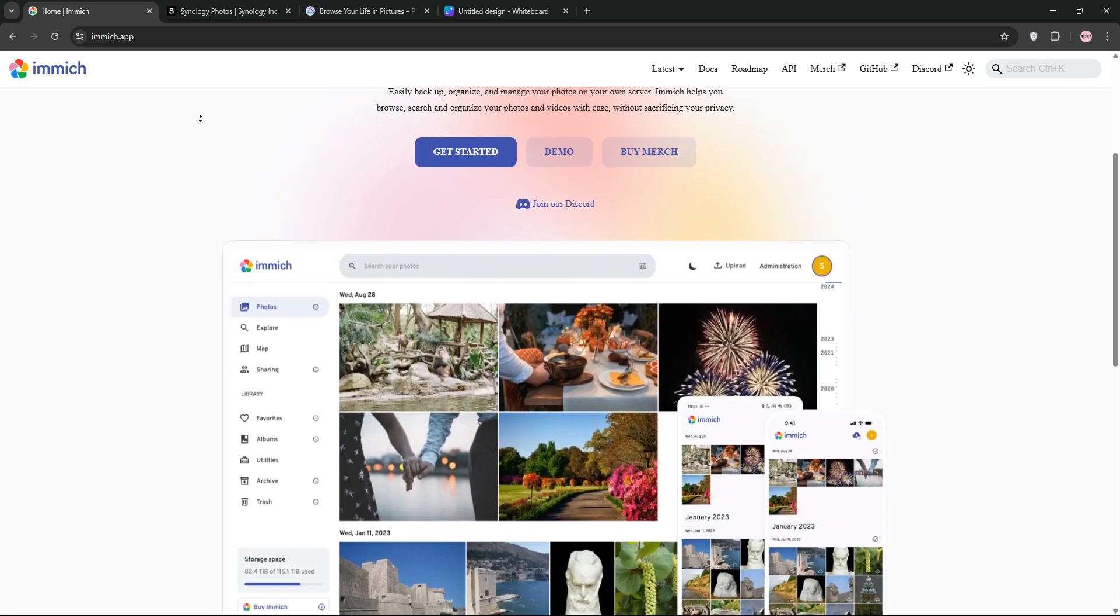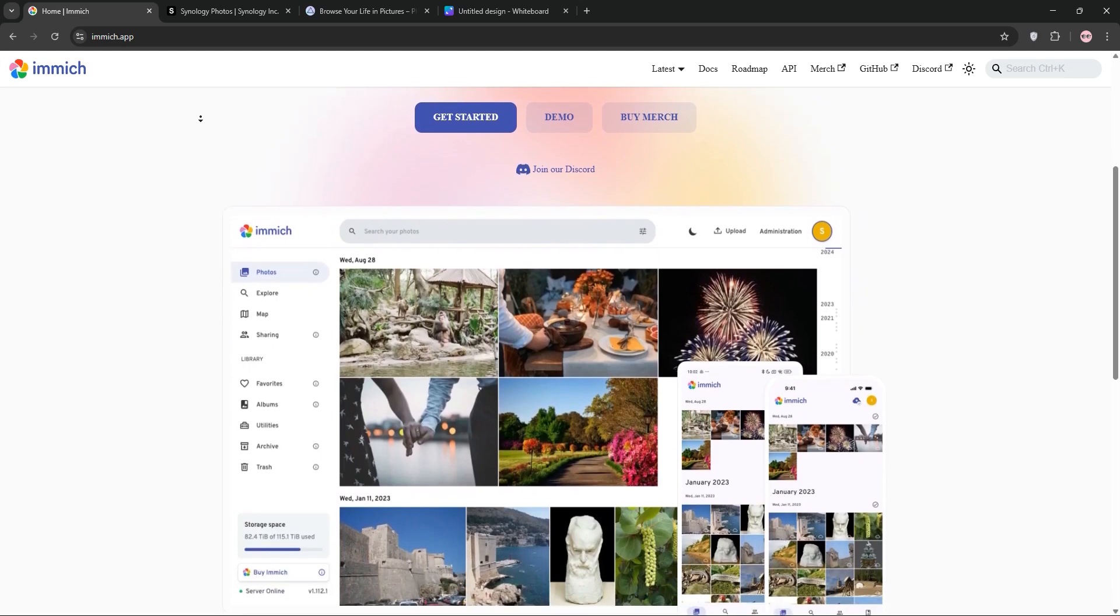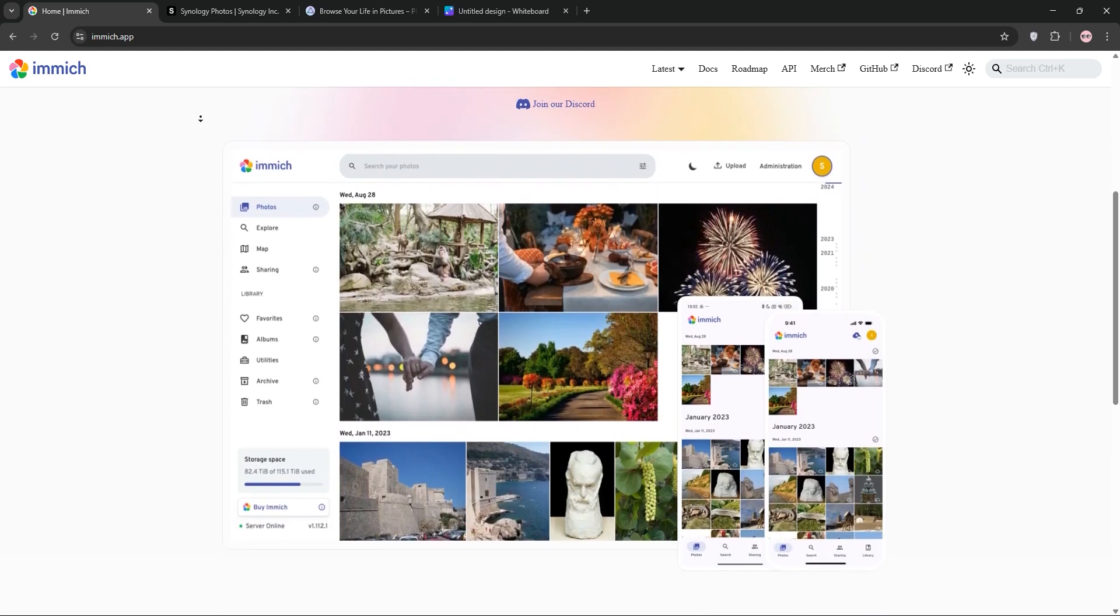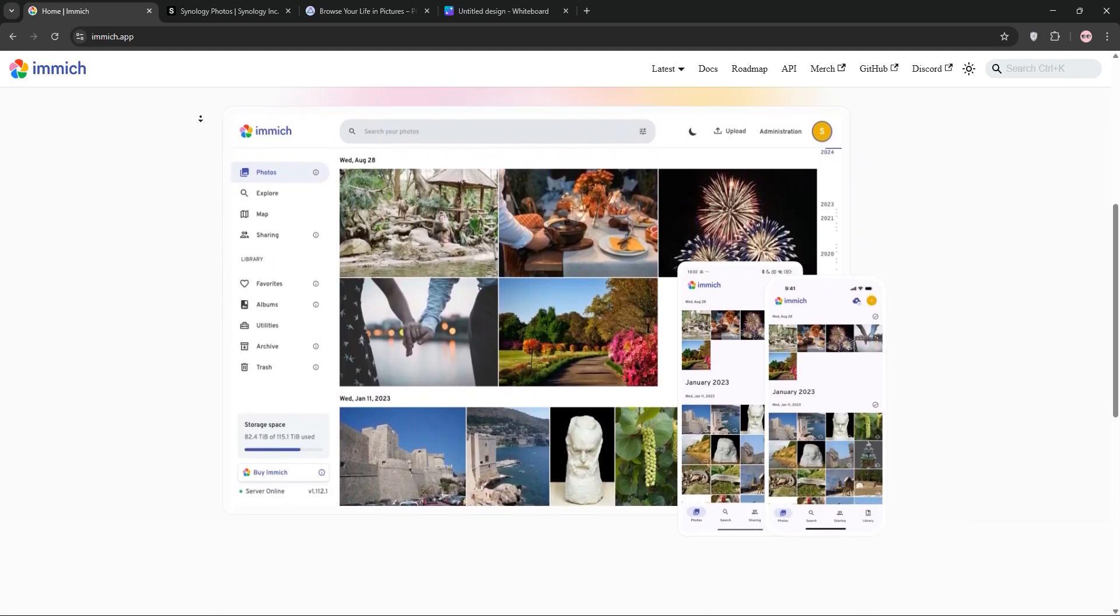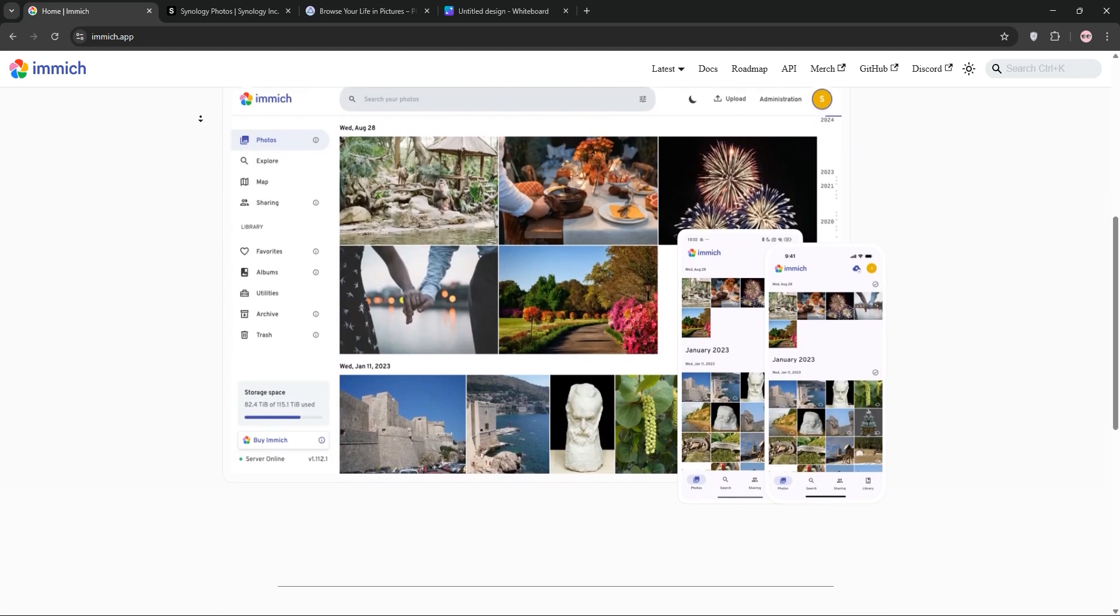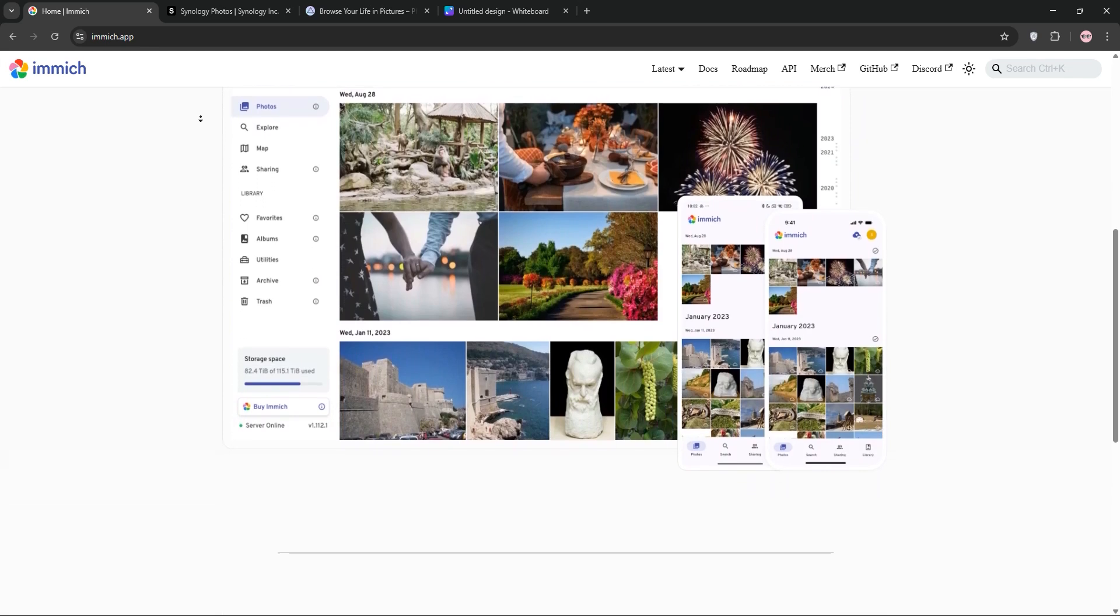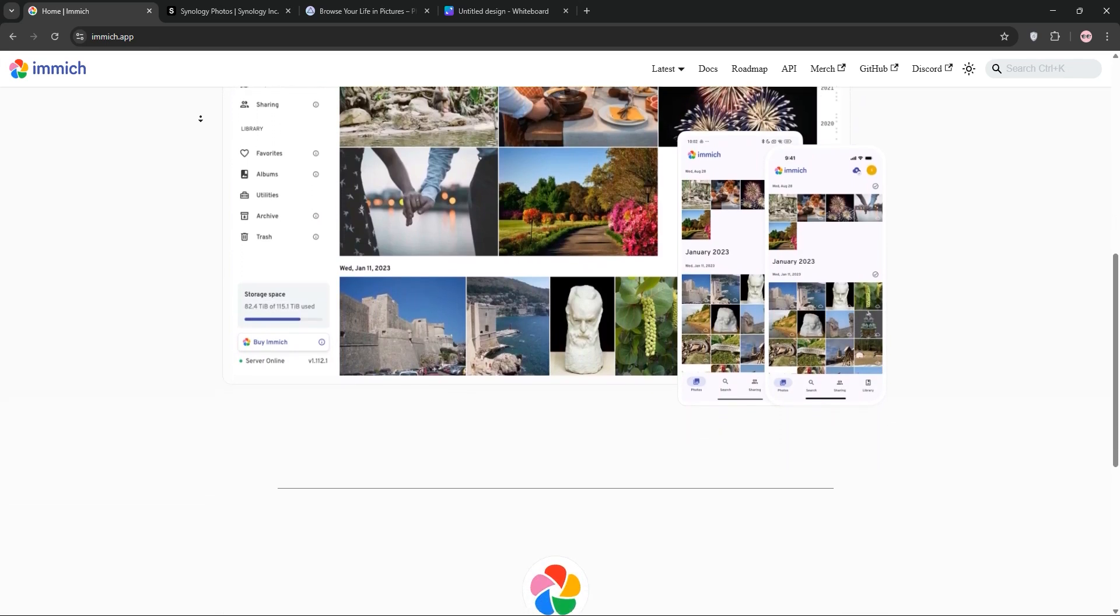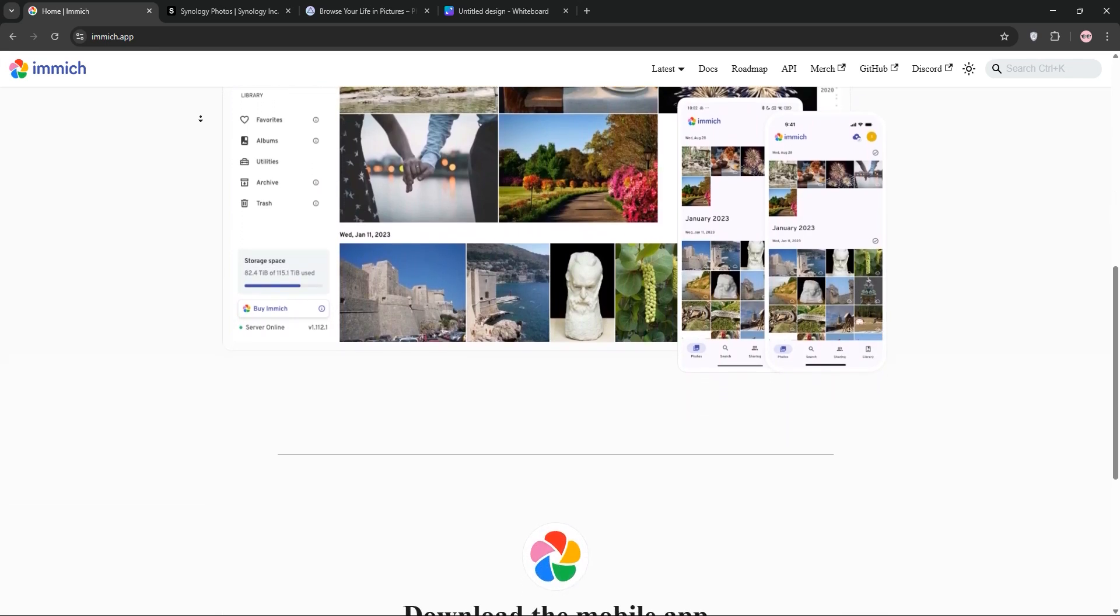First up, we have Immich. It's an open-source, self-hosted platform that feels like Google Photos. You get a slick mobile app for iOS and Android with automatic backups, face recognition, and album sharing.